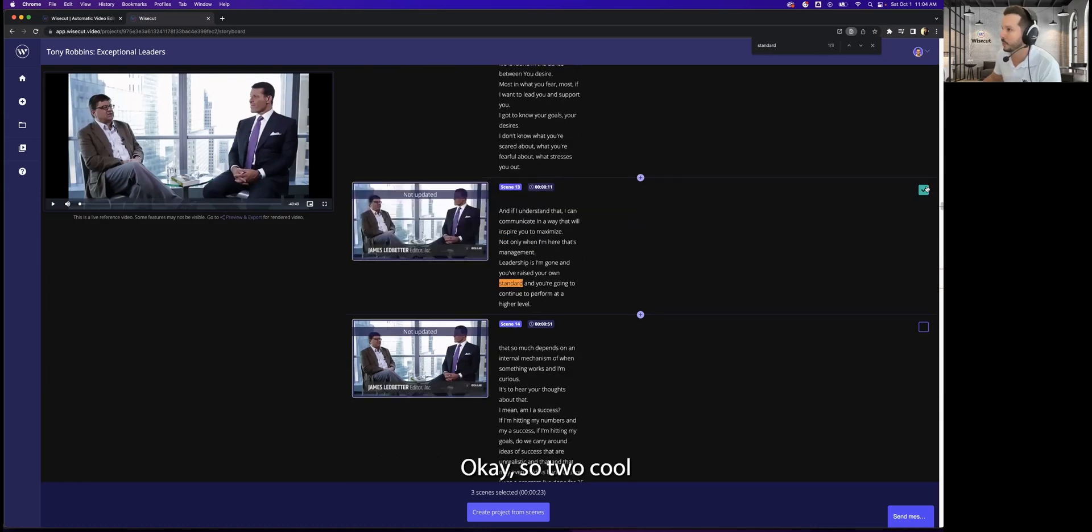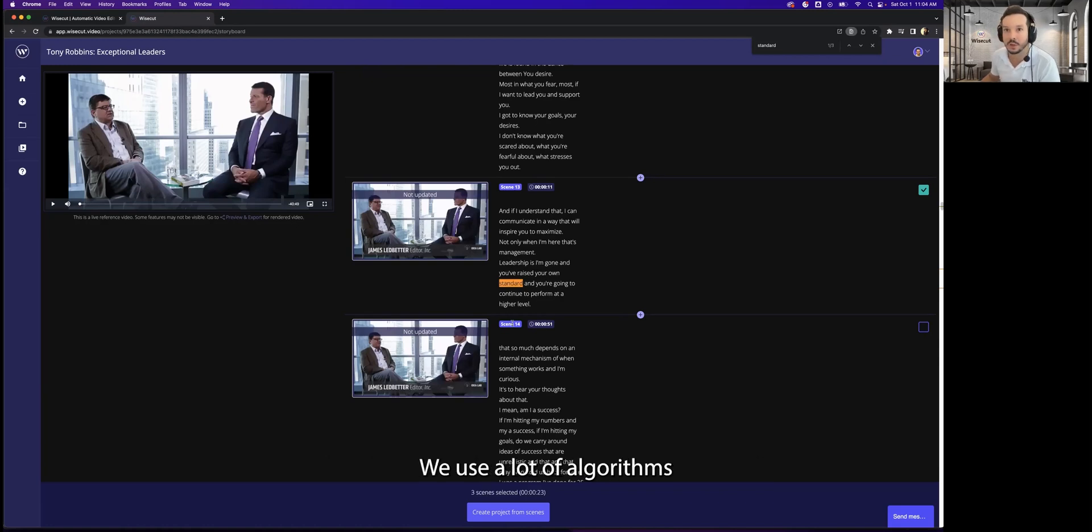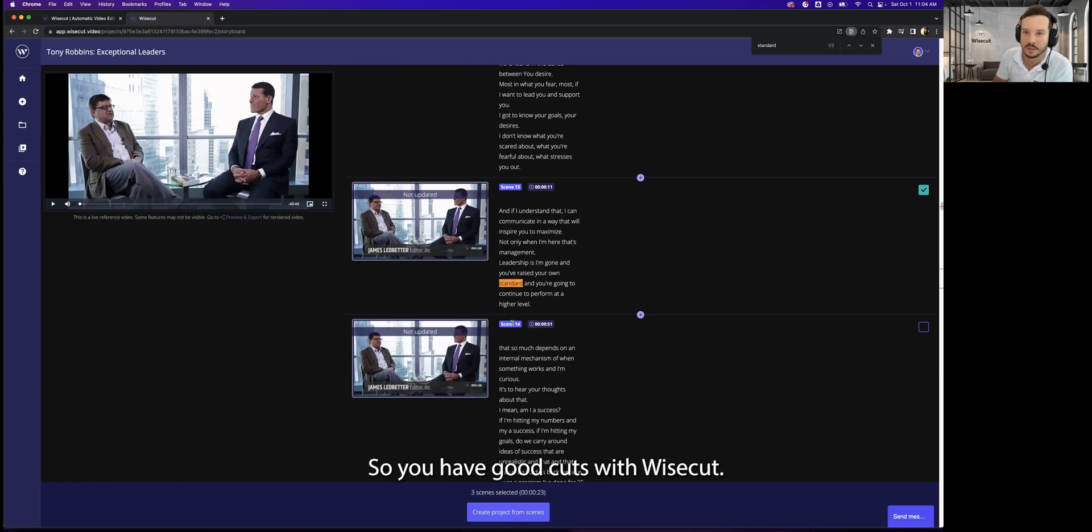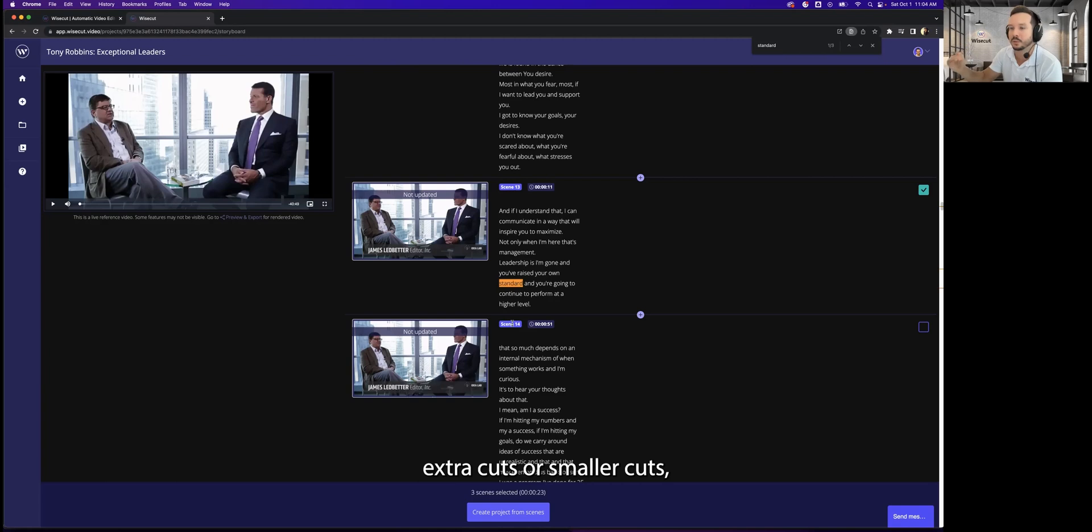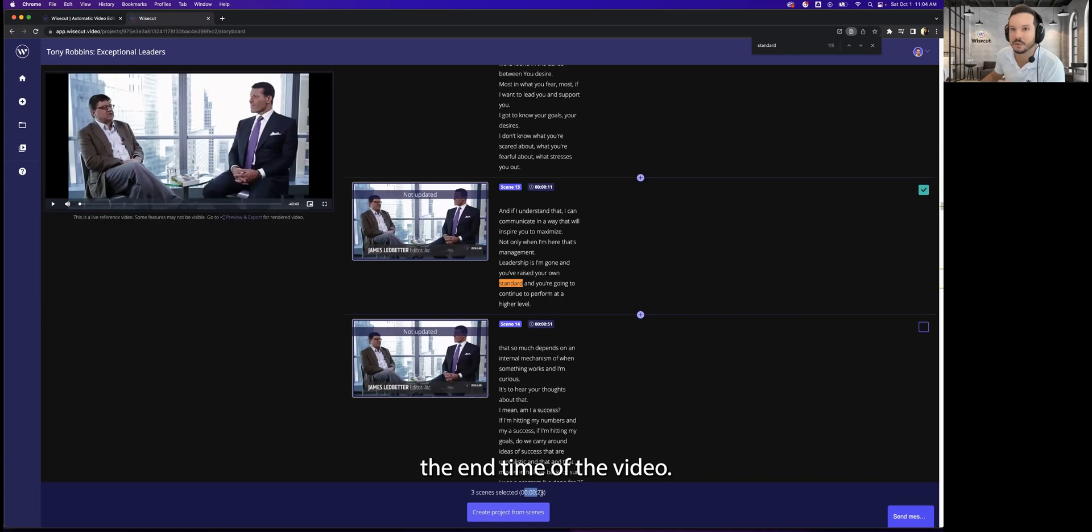So two cool things about Wisecut: Wisecut already creates these cuts for you automatically. We use a lot of algorithms to understand what is the end of a train of thought, so we have good cuts with Wisecut. But if you want to create extra cuts or smaller cuts, you can also use the scissors tool to do that. Another cool thing is that you can see what's going to be the end time of the video.